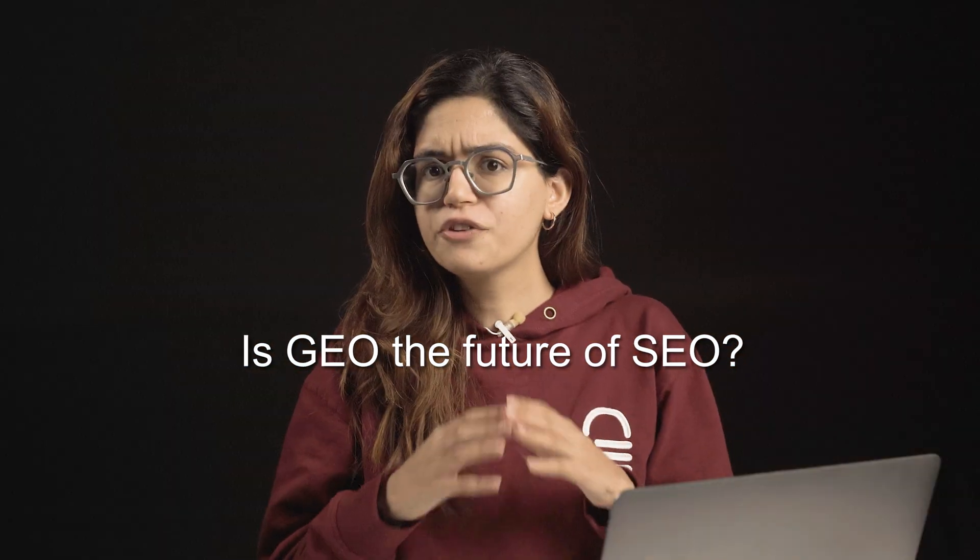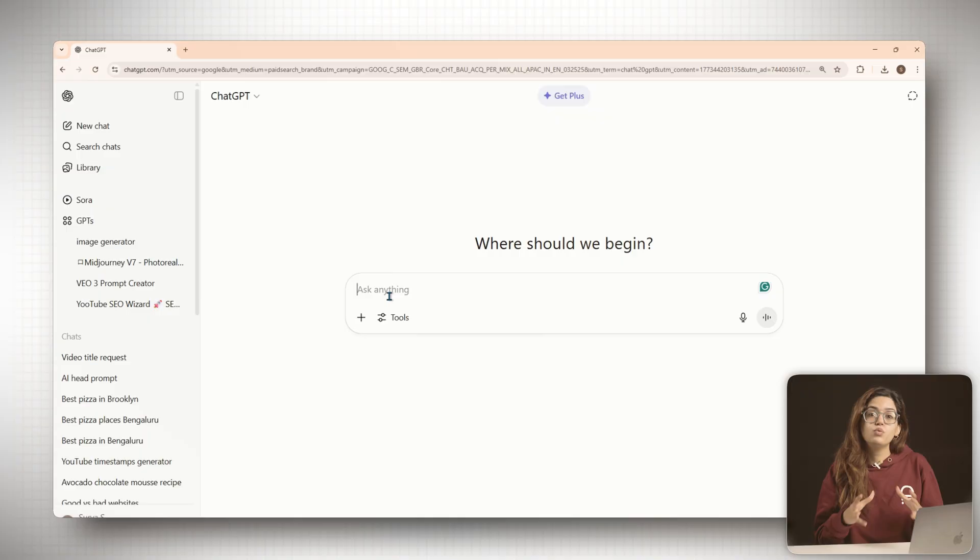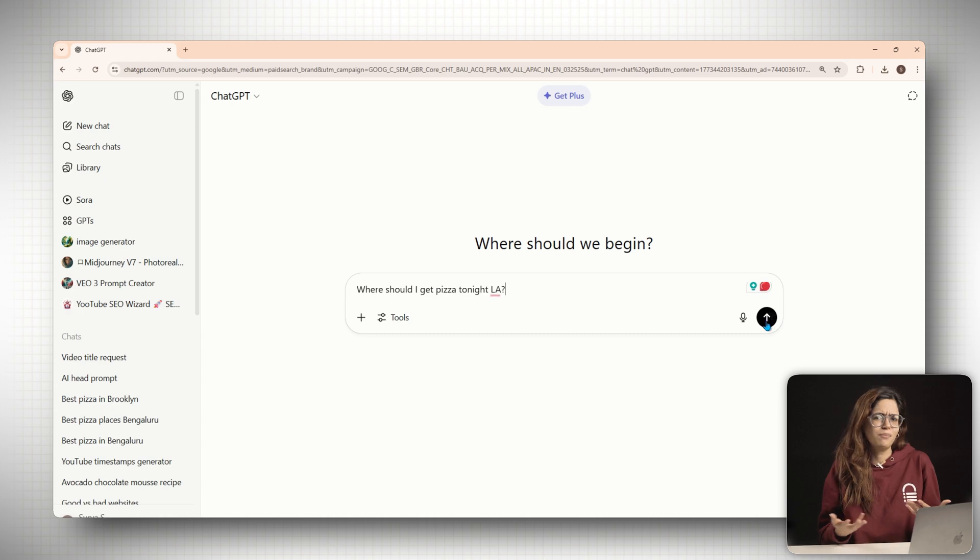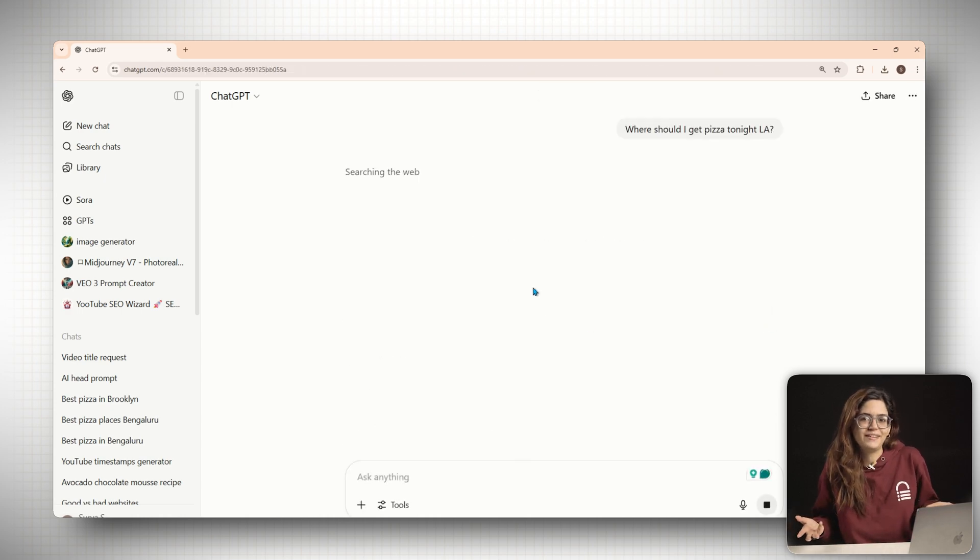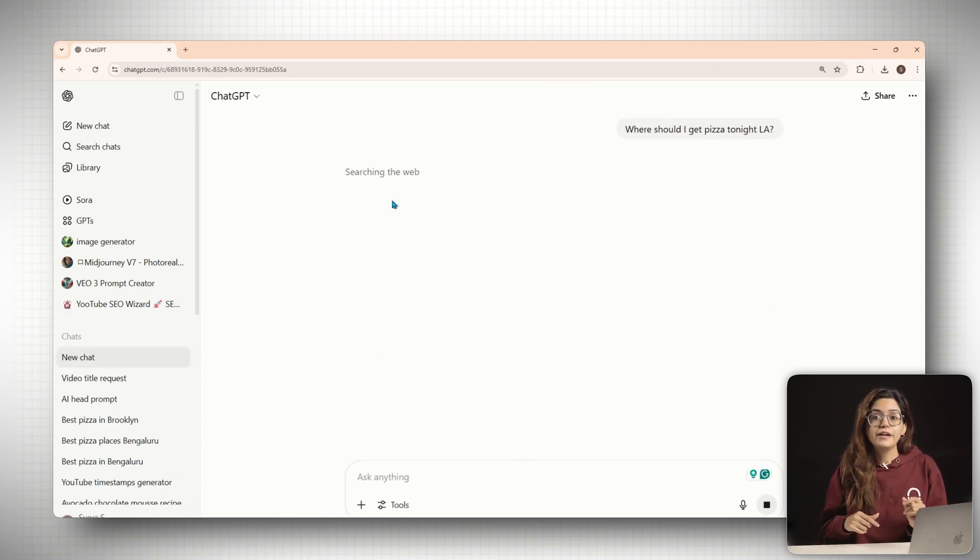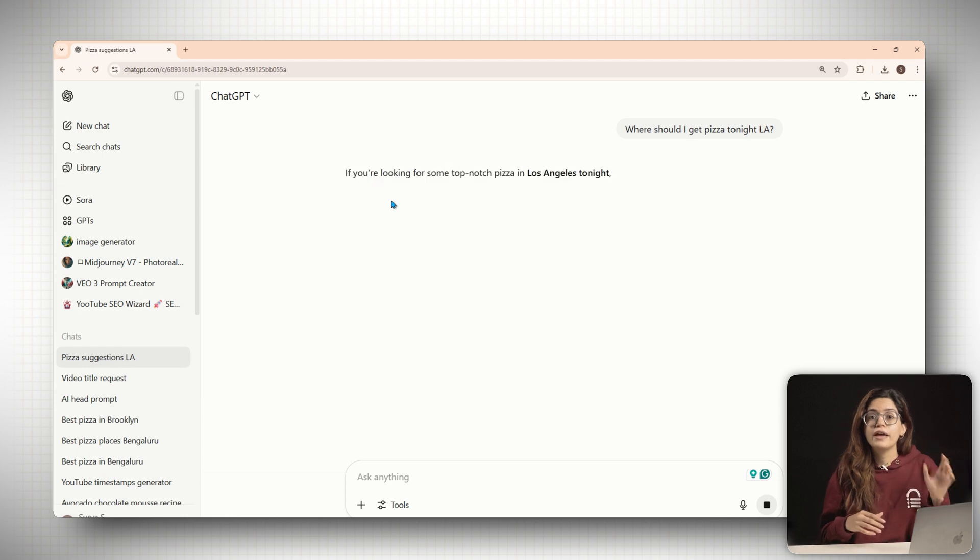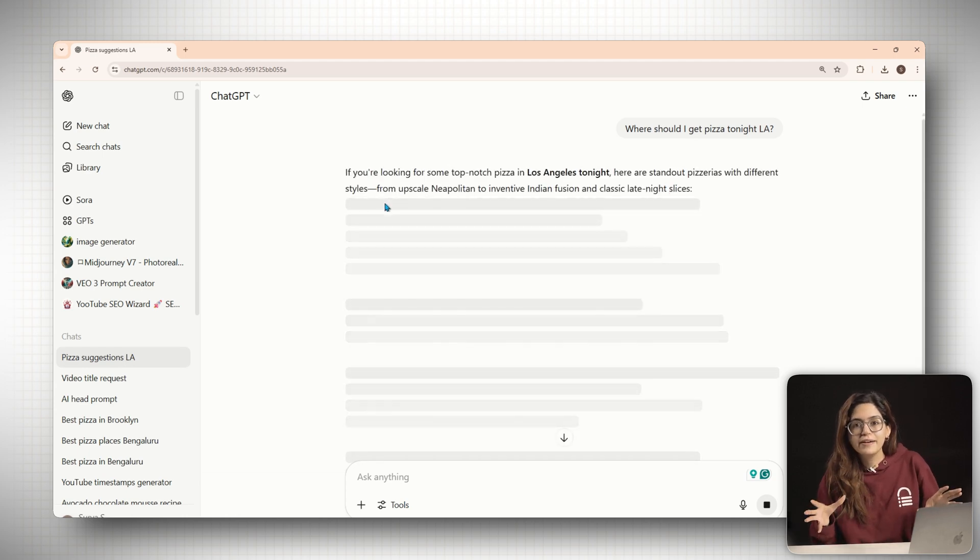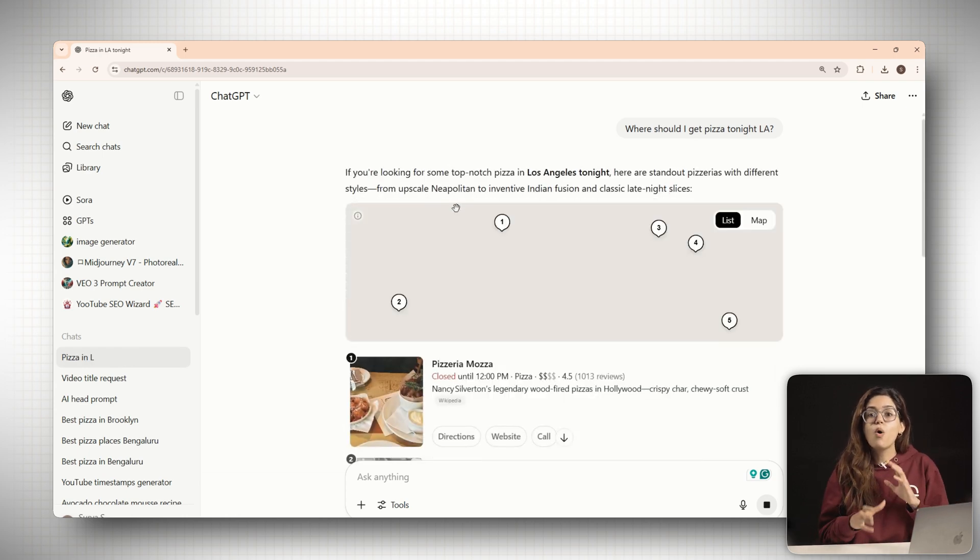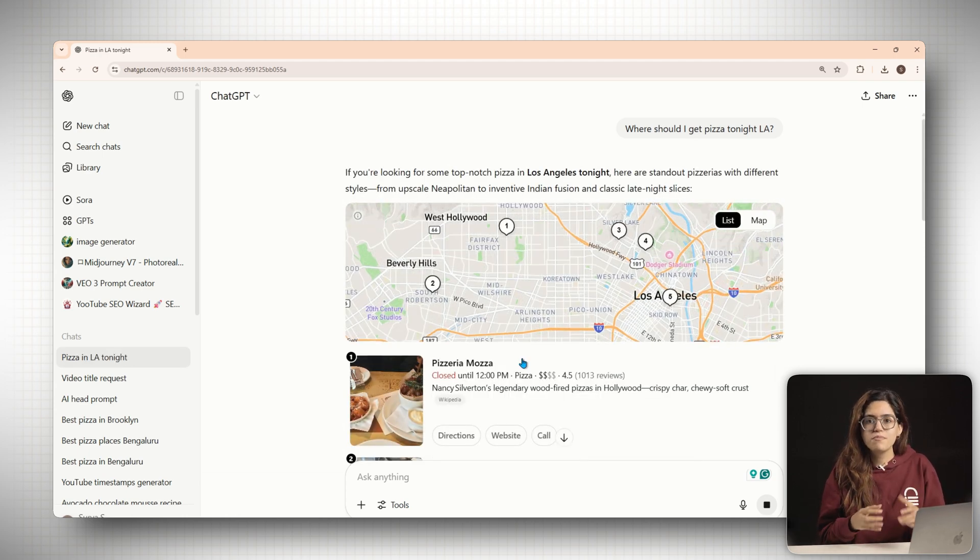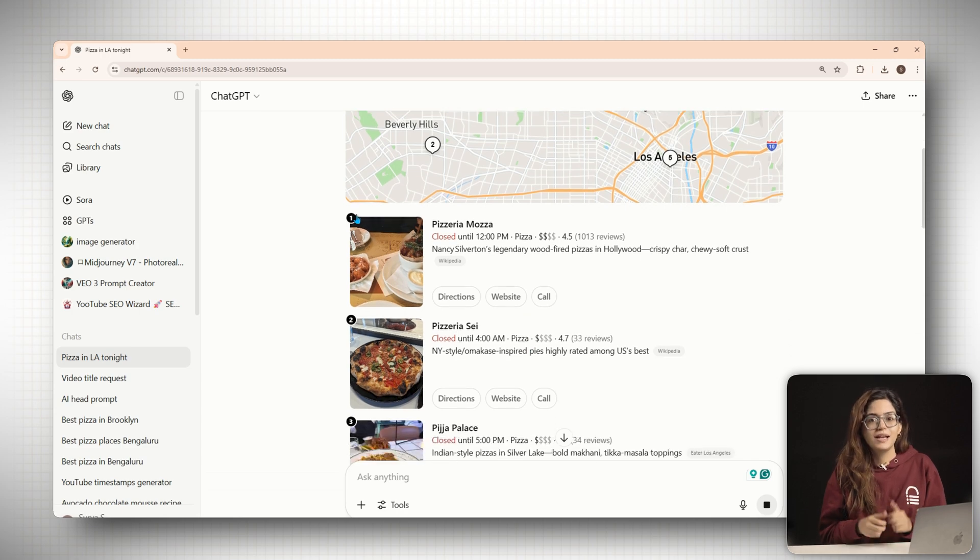So is GEO the future of SEO? Yes, yes it is. Traditional SEO isn't going away, but it's no longer the whole story. If you want to show up when someone asks ChatGPT where should I get pizza tonight, you need to rank in search so AI can find you, structure your content for AI summaries so it gets picked, and build online reputation across platforms so the model remembers you.